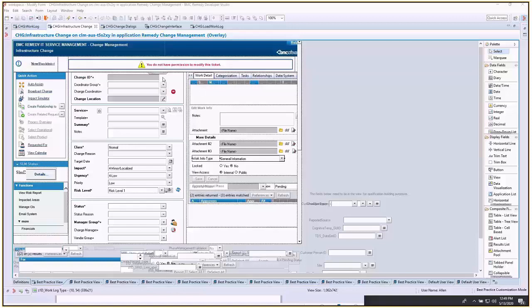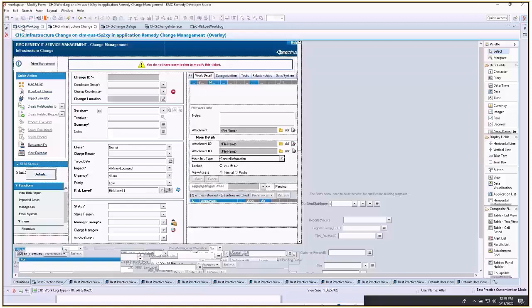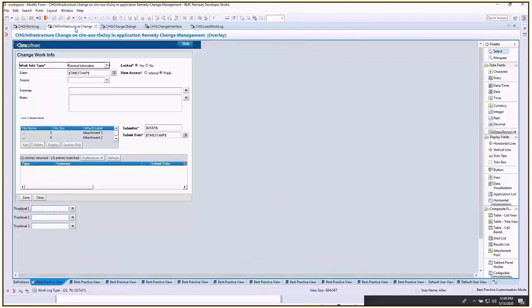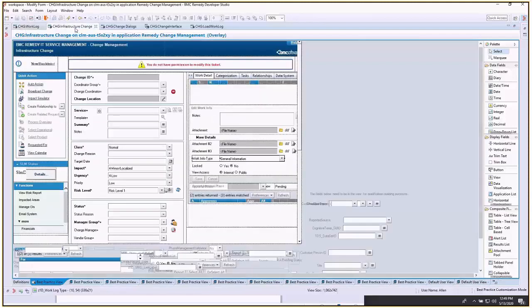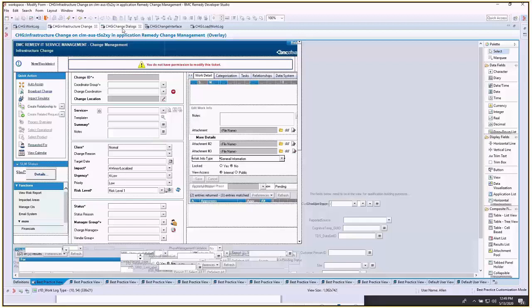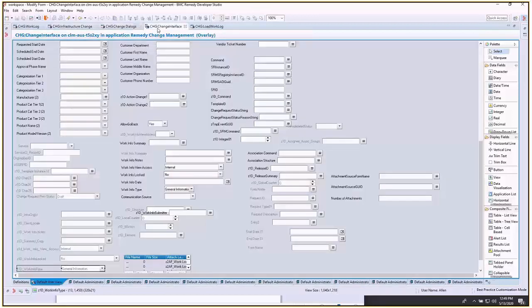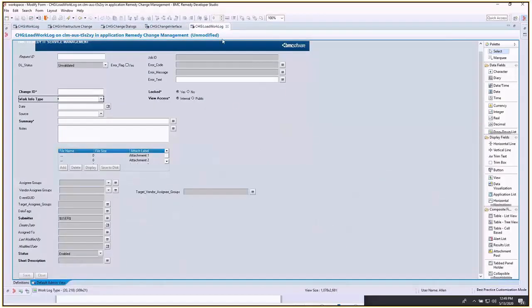You're going to need to do this on five forms total: change work log form, change infrastructure change, change change dialogues, change change interface, and change load work log.